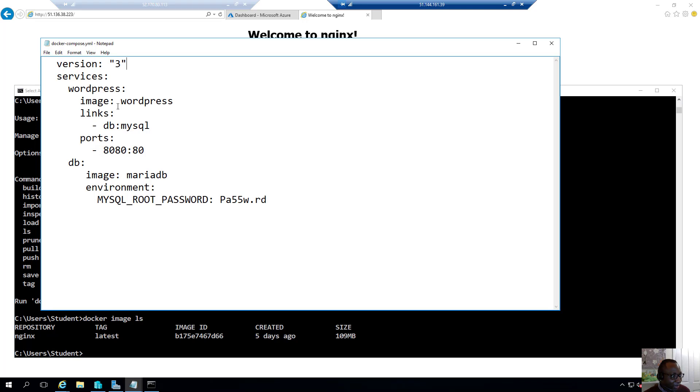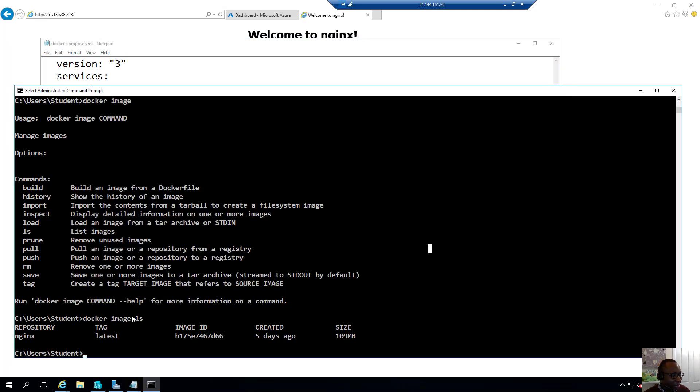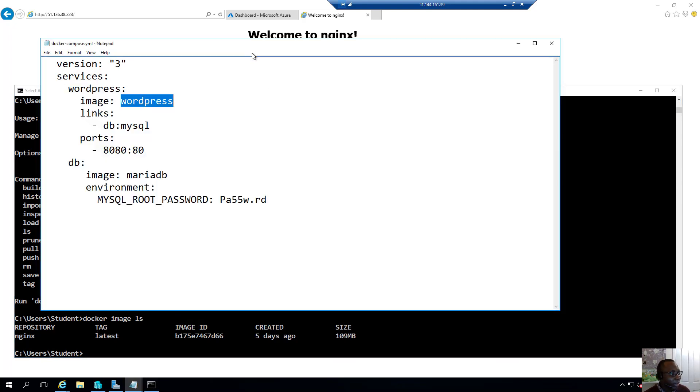So in this case, I don't have any. I don't have the WordPress image there. What it's going to do is it's going to check locally. If it does not find it, it's going to reach out to Docker hub and it's going to download the latest version of the image from there. And we specified the links.